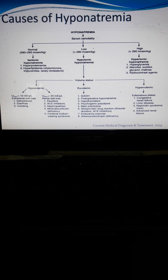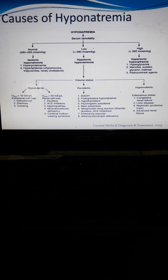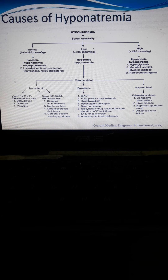Hypotonic hyponatremia refers to a low amount of solute present inside the cells. In hypotonic conditions, there is a tendency for blood cells to burst because water enters the cells. This leads to different volume statuses: hypovolemic, euvolemic, and hypervolemic.